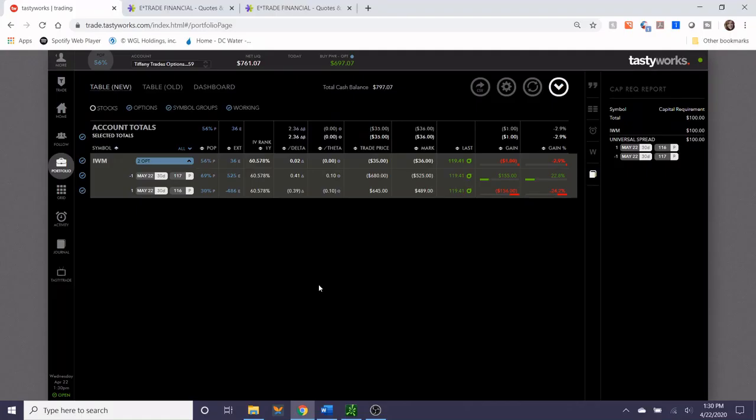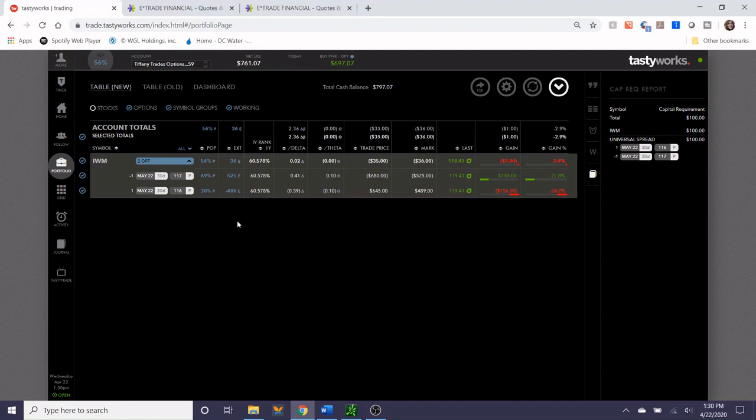Hey traders, this is Tiffany with Tiffany Trades Options. I just wanted to make a check-in video on the IWM trade that I put on last week. The market's been a little bit up and down over the last few days. Even last week it started to go up, and then Monday and Tuesday it was going down. Right now our trade is still about where it was when we put it on.